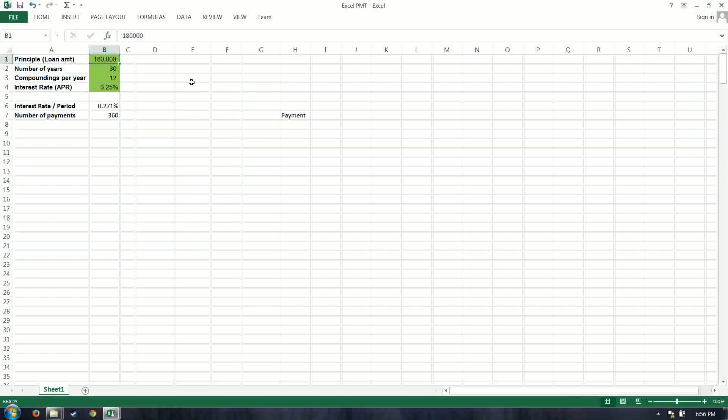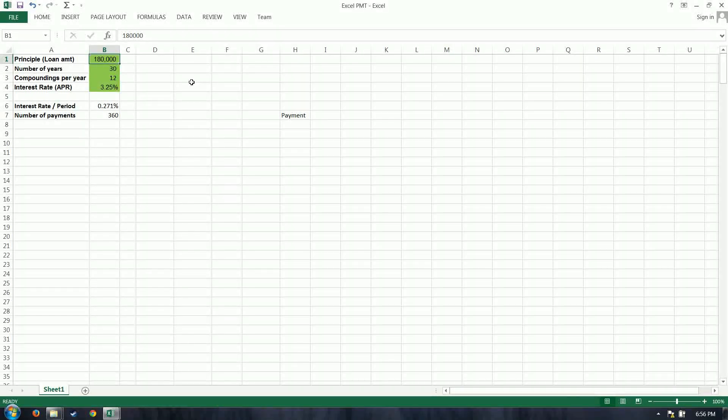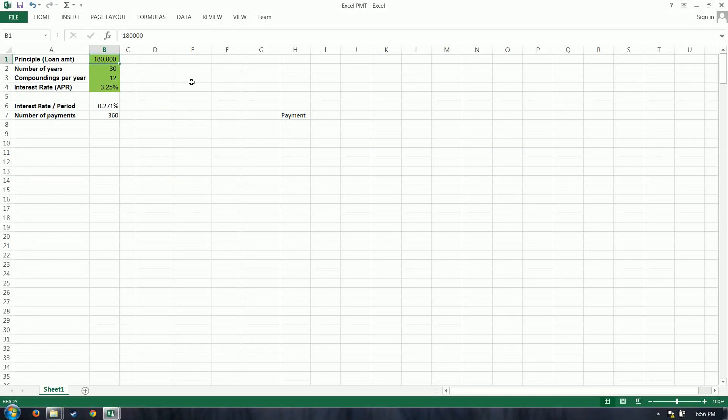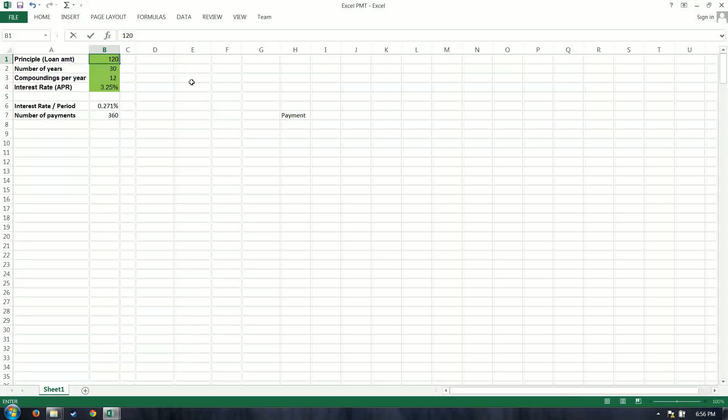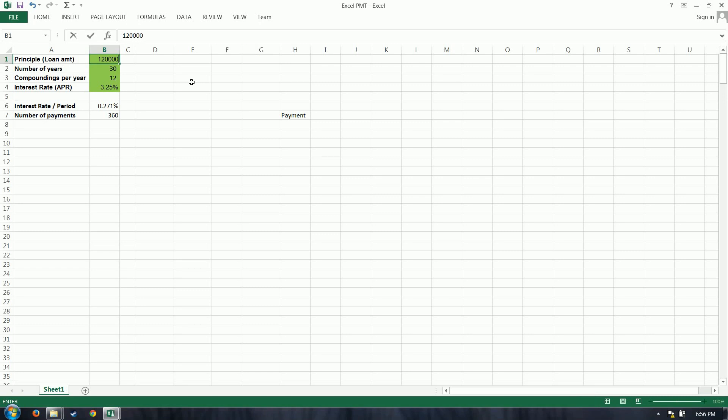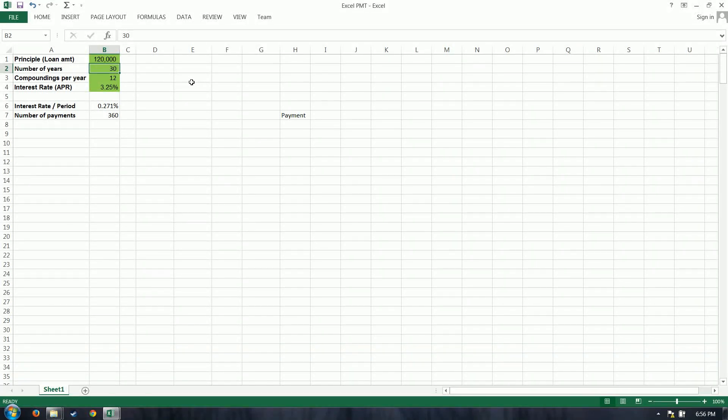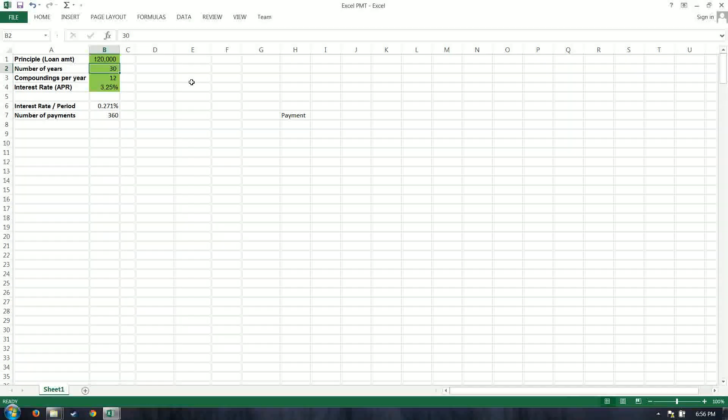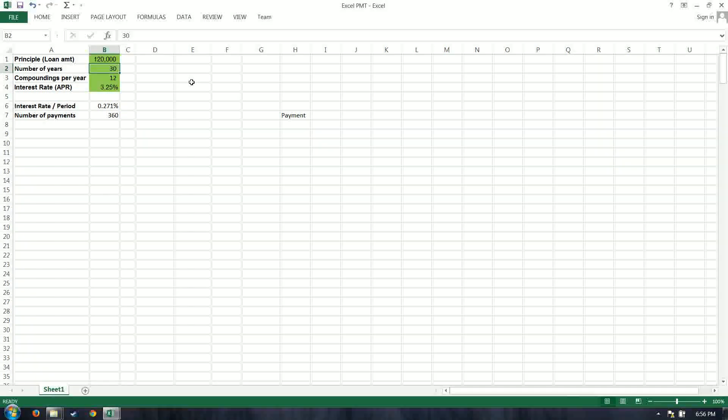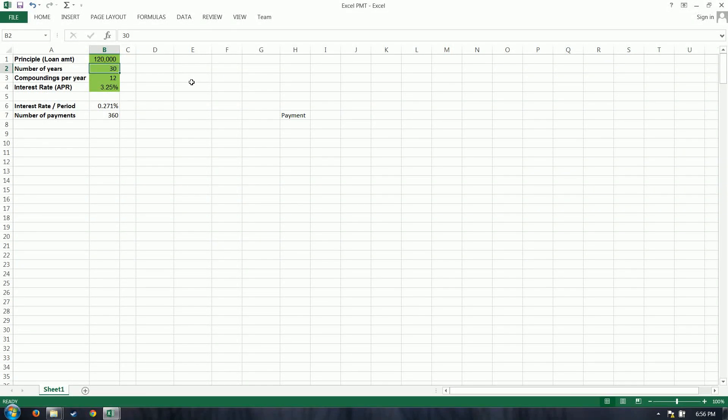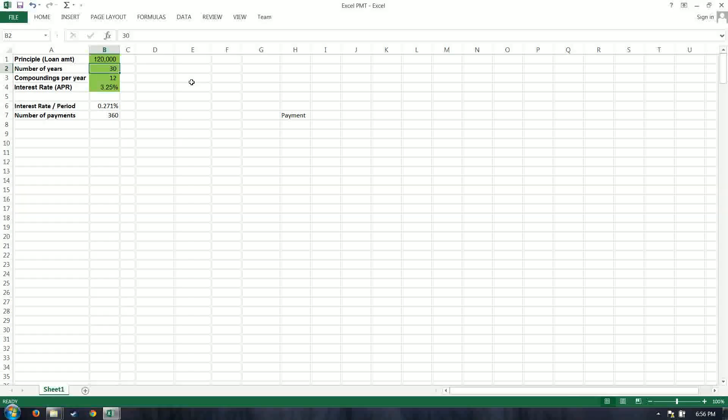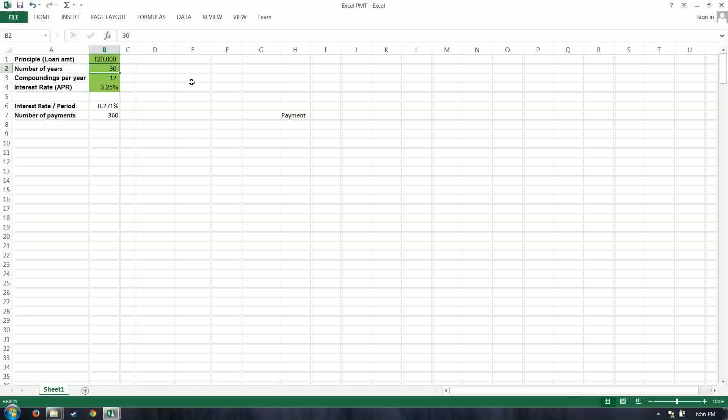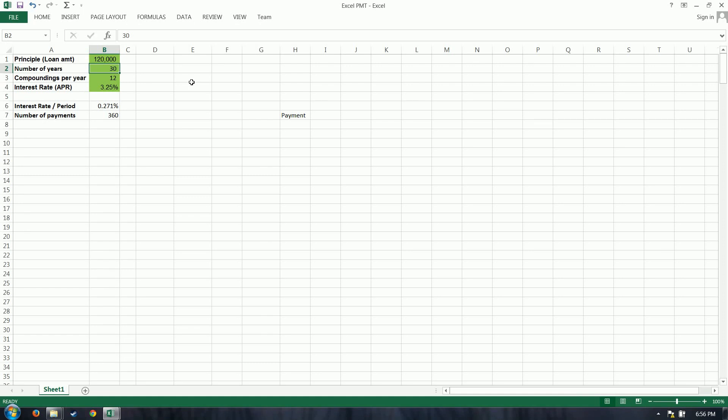What I've done here, there's a few inputs that will go into this formula. We have the principal, or the amount of the loan. I'm going to start out with $120,000. Number of years is the length of that loan. Most of the time, you've got three options, 15, 20, or 30 years are probably the most common I've seen. And so that is an updatable field for the calculation.